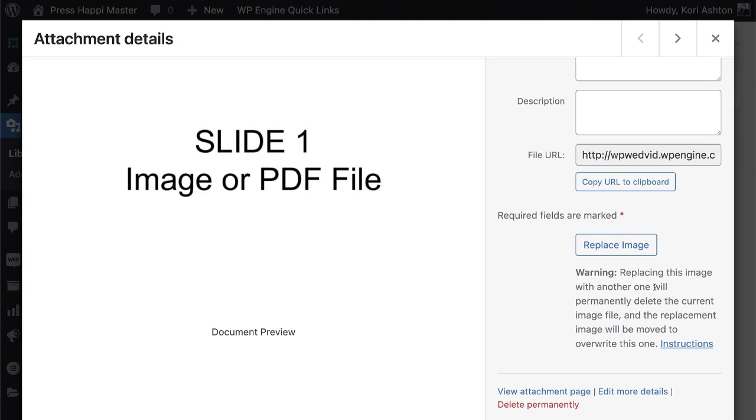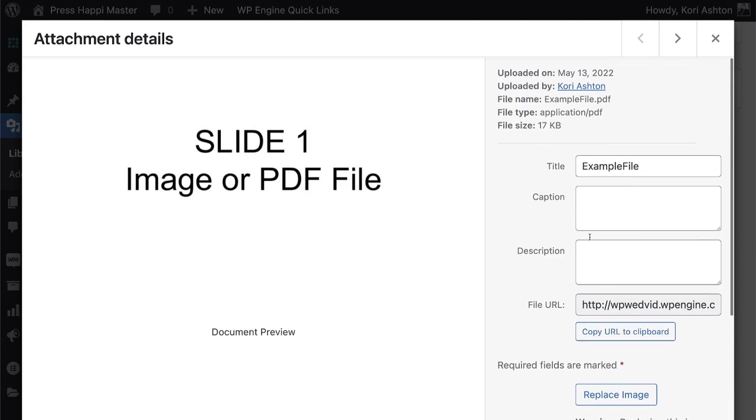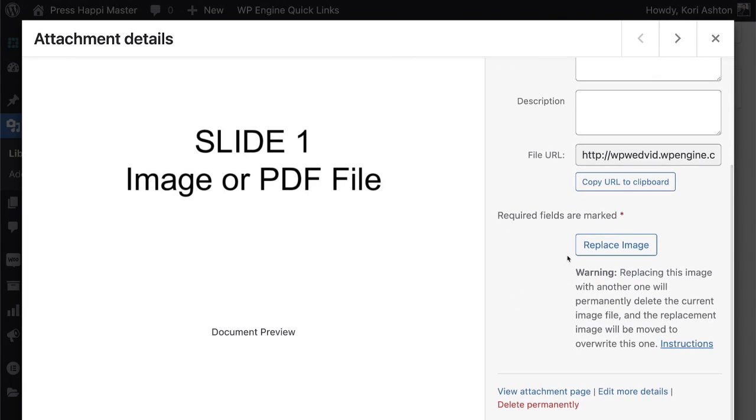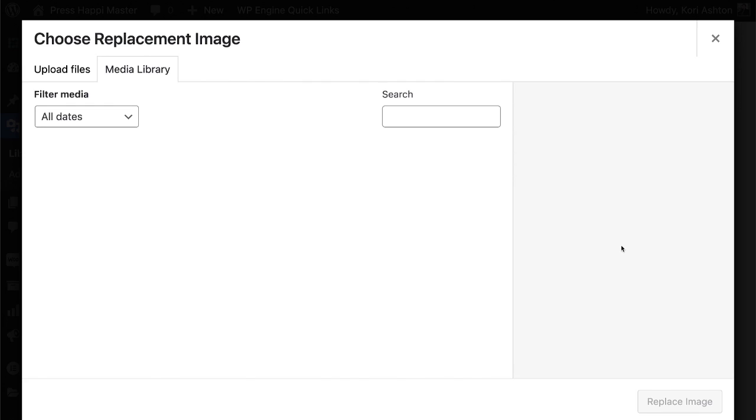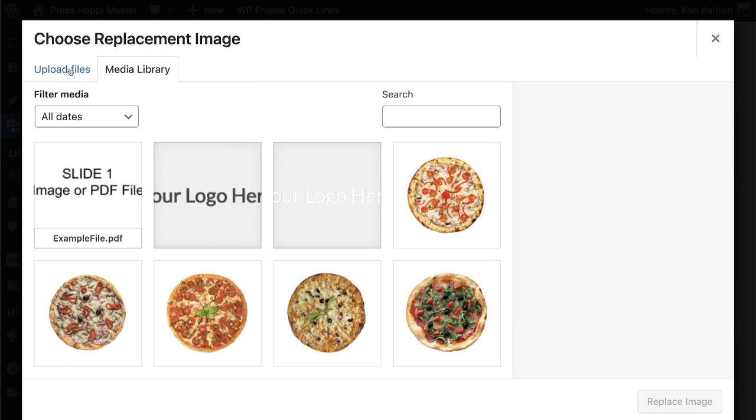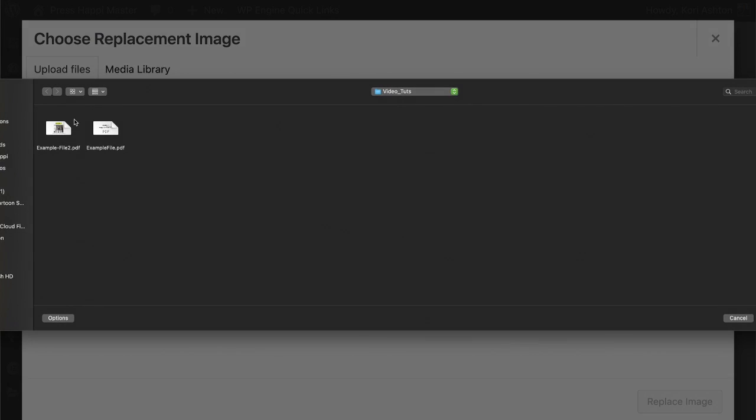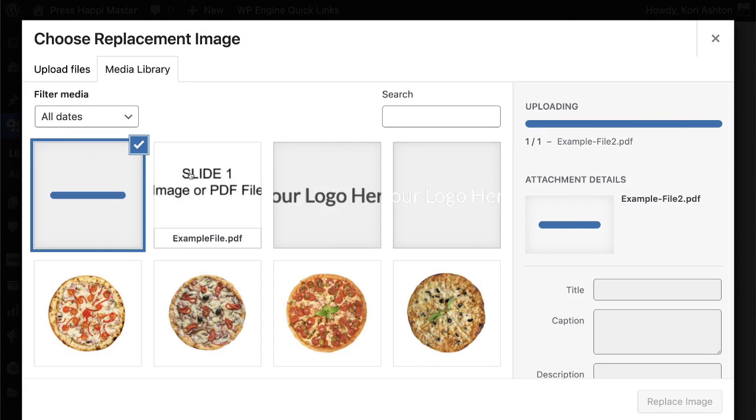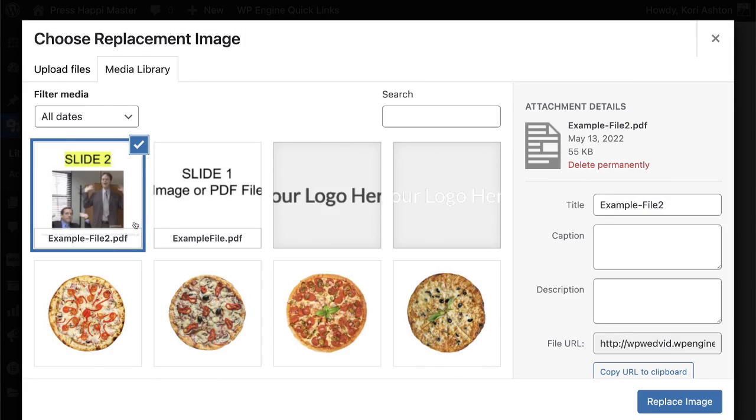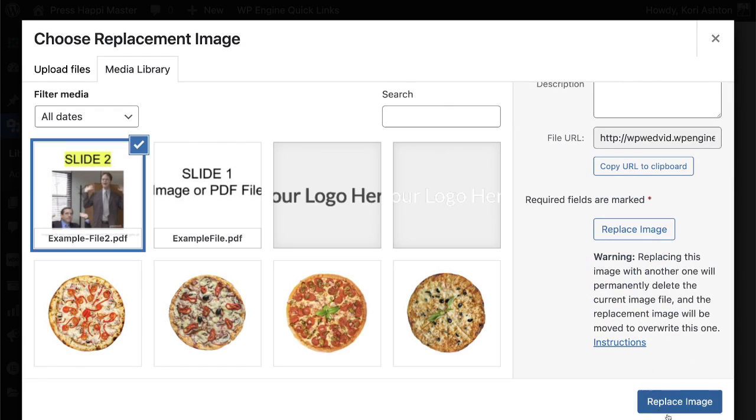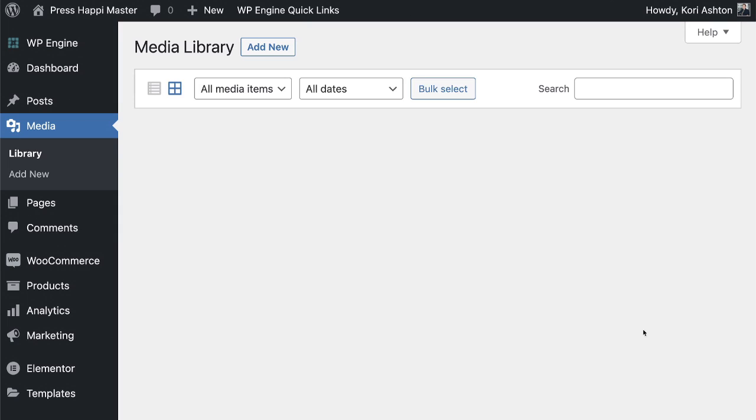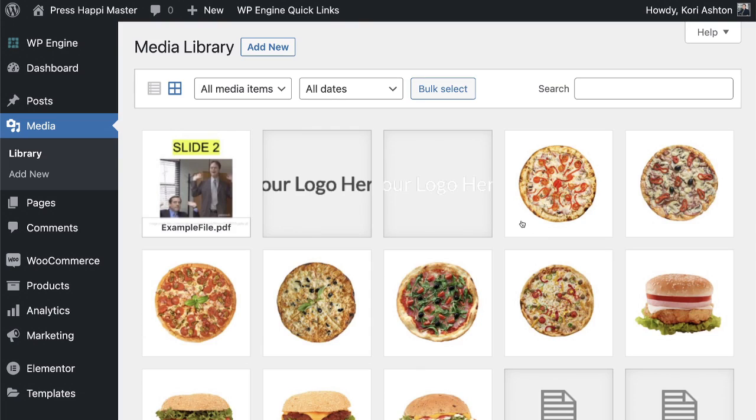Replacing this image with another one will permanently delete the current image file and the replacement image will be moved to overwrite this one, right? So just want you to know as soon as you do this and you're trying to overwrite this PDF file, it will be gone. It will be replaced. So it says replace image, but it works with a PDF as well. I'm going to click replace image. I am going to upload my new file. Select files. This is my new correct file here. There it is drops right in. Now, we click the magic blue button to replace image or replace PDF and this is going to completely overwrite this file. Replace image and done.